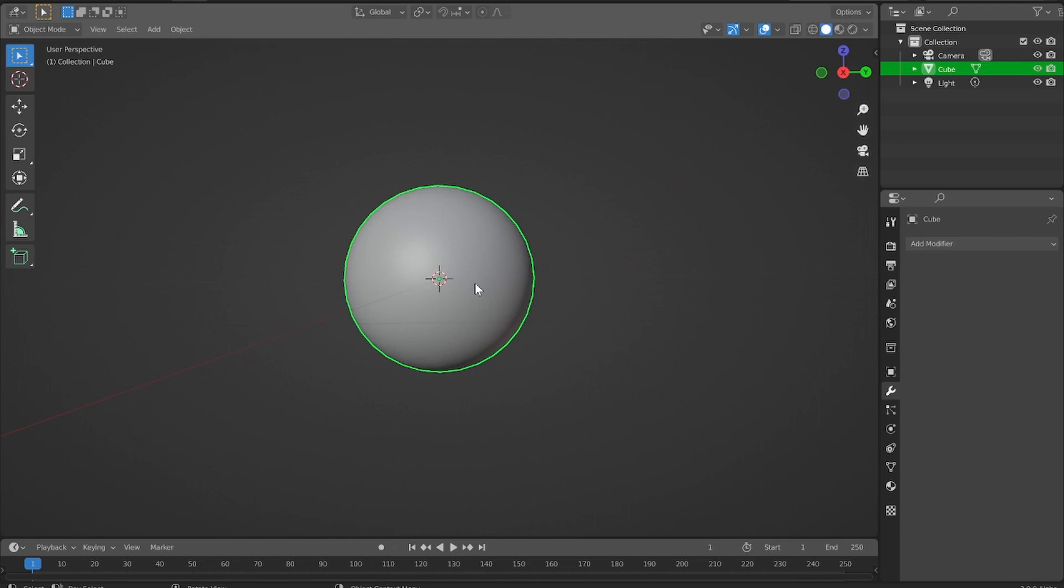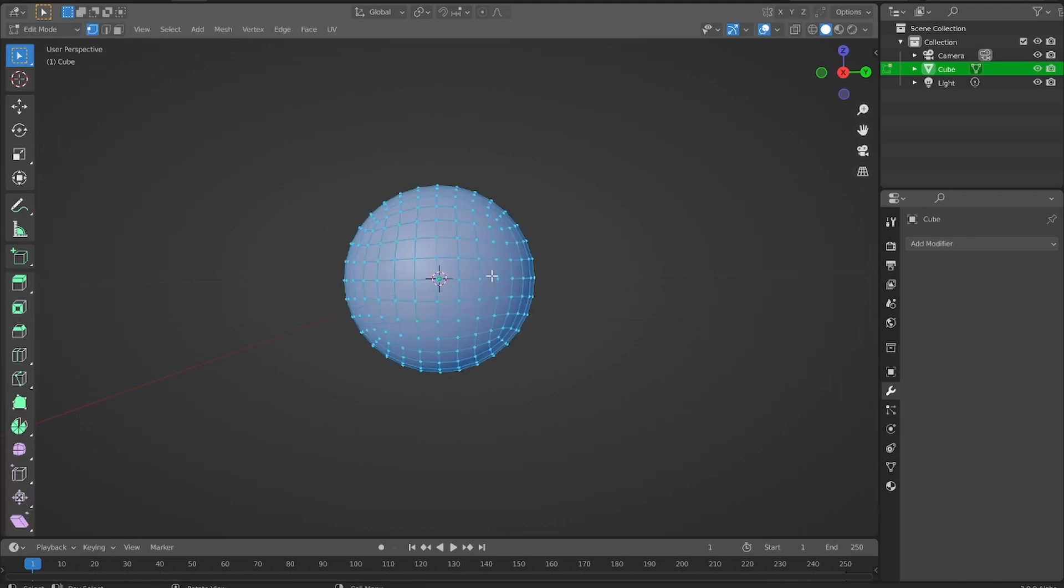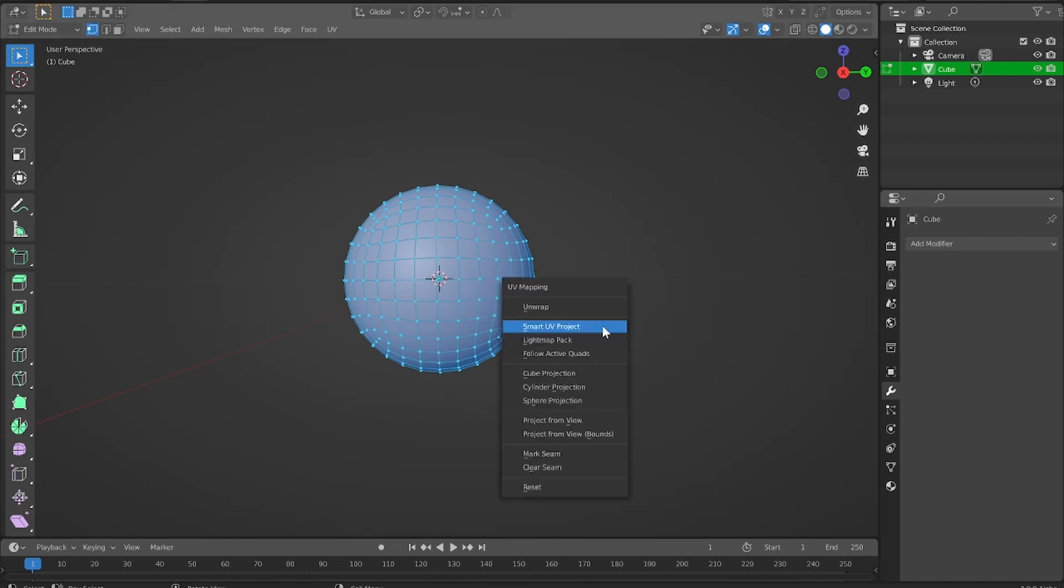What we're going to do is, first, we have to unwrap this model. When you're doing texture painting, you'll always want to make sure to unwrap your model. I just hit Tab to go into edit mode, and then I hit U to unwrap.